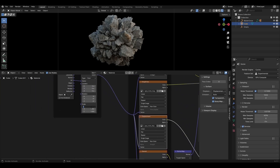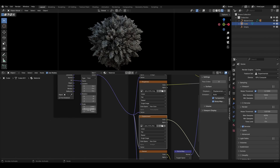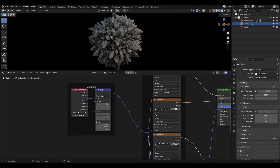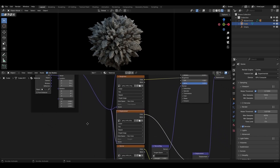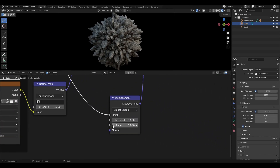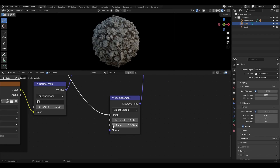With the Mapping node we can adjust the texture. With the Scale parameter in the Displacement node we can adjust the height of the relief, and with the Mid Level parameter we can also adjust the relief.